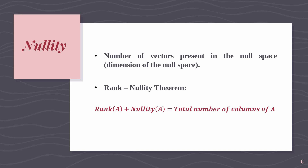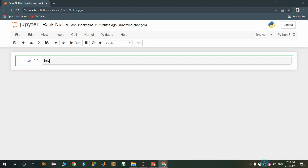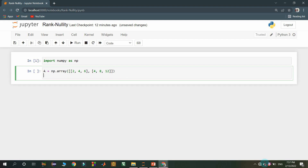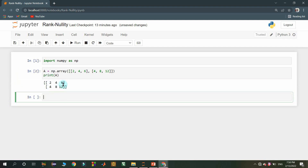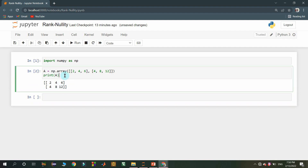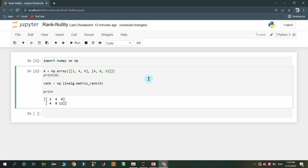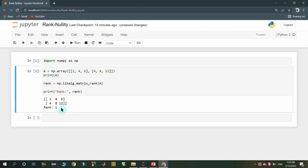Now we will see how to compute rank and nullity using NumPy. First I am importing the NumPy package with alias np. Then I am creating Matrix A with two rows and three columns using the array function, where the first row elements are 2, 4, 6 and the second row elements are 4, 8, 12. I am computing the rank using the matrix_rank function in NumPy's linear algebra package, and displaying the result. After running the cell, we got 1 as the rank.